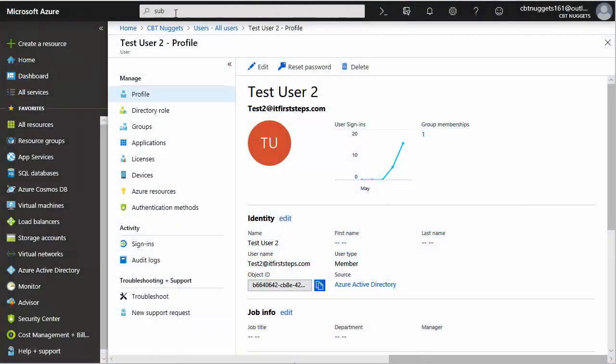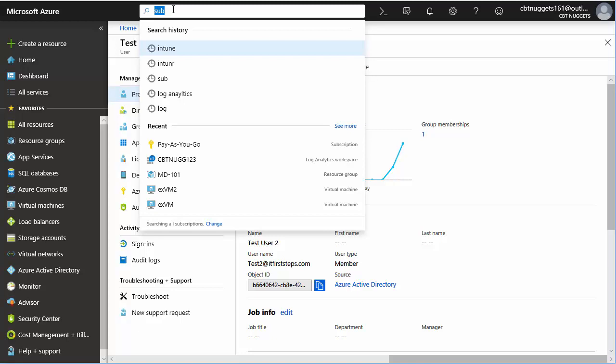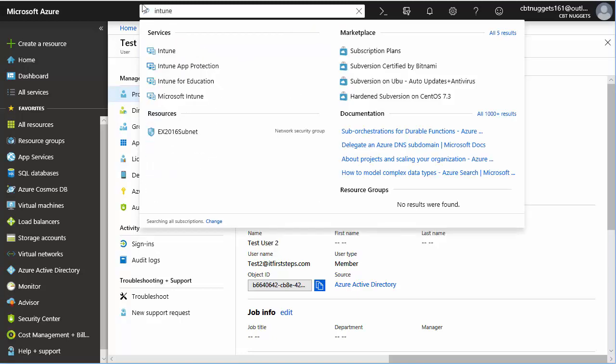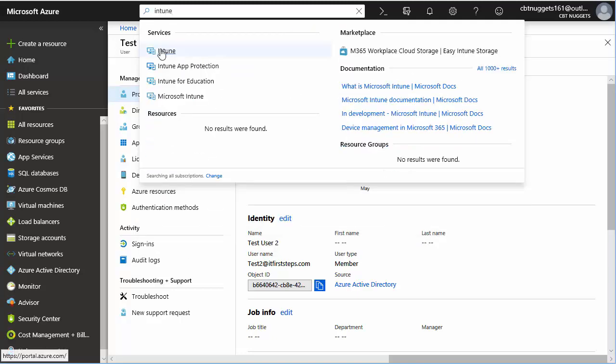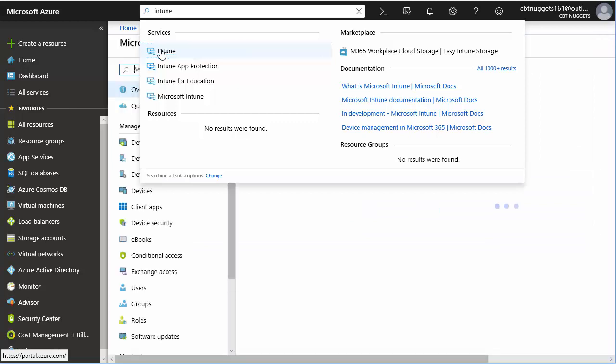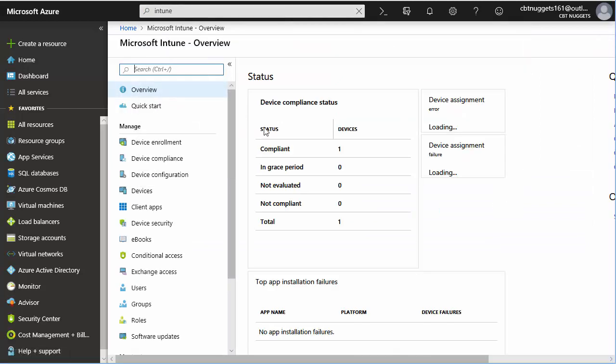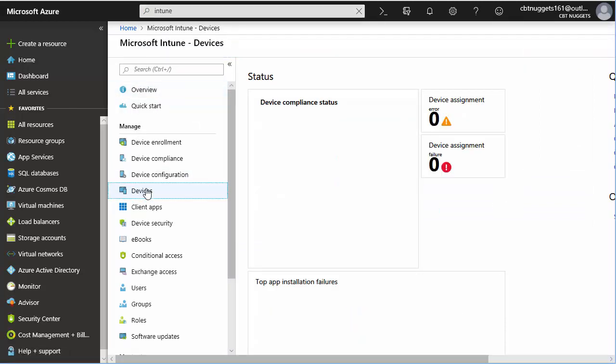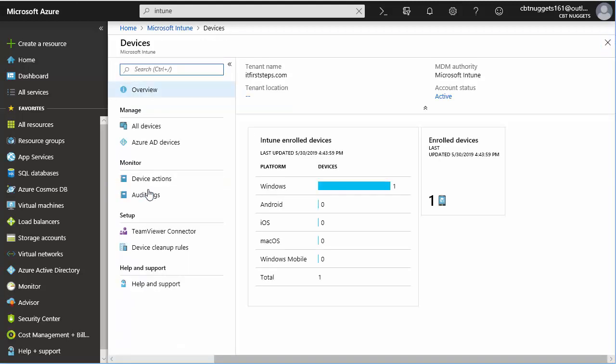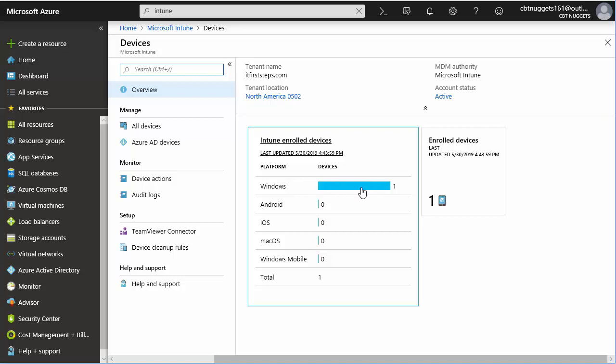let's verify things up here in Azure. So I'm going to do a search for Intune. And we're going to go to the Intune console inside of Microsoft Azure. And I definitely want to go to devices because we should see this device enrolled. Look at that. A Windows device. Beautiful.